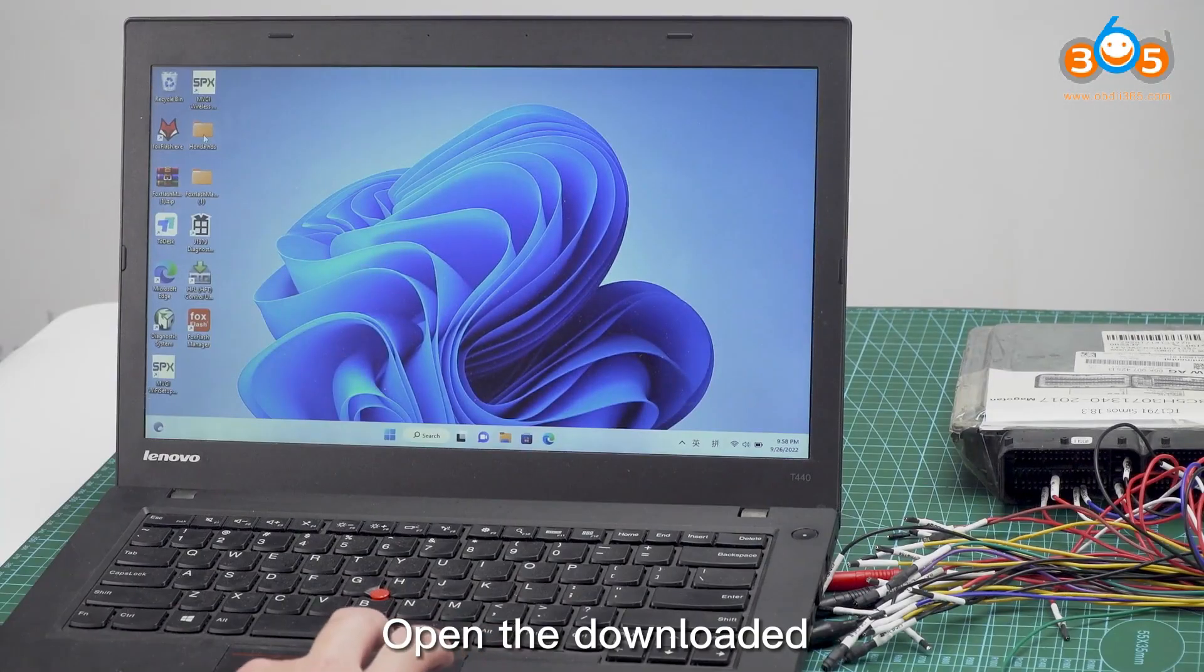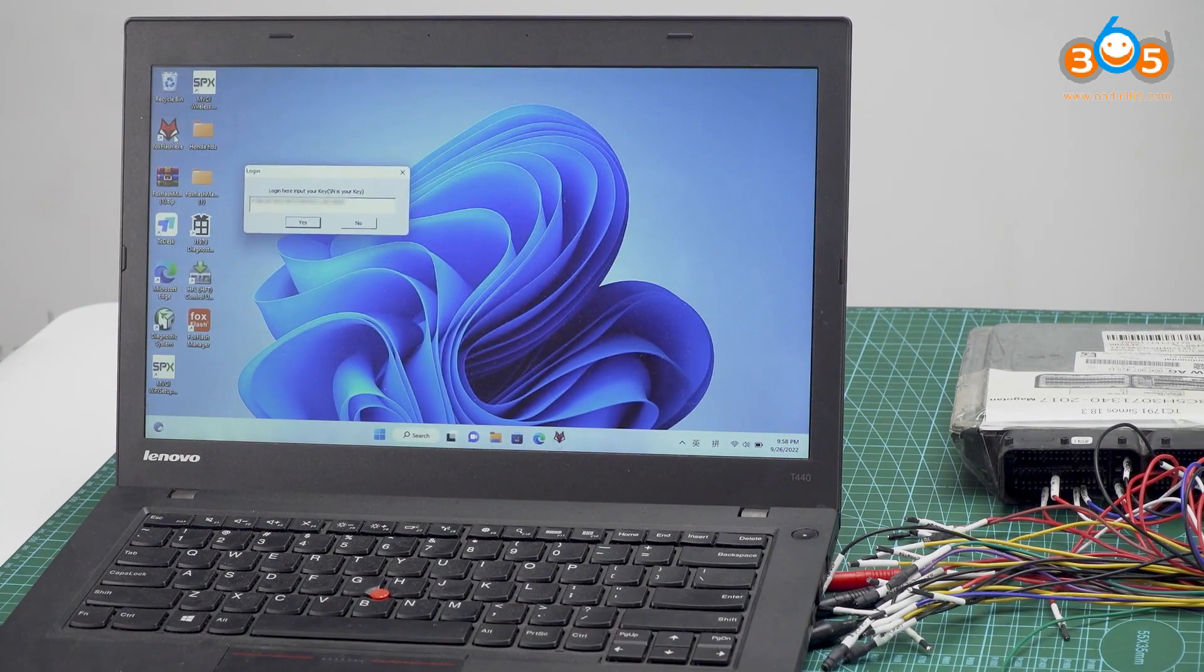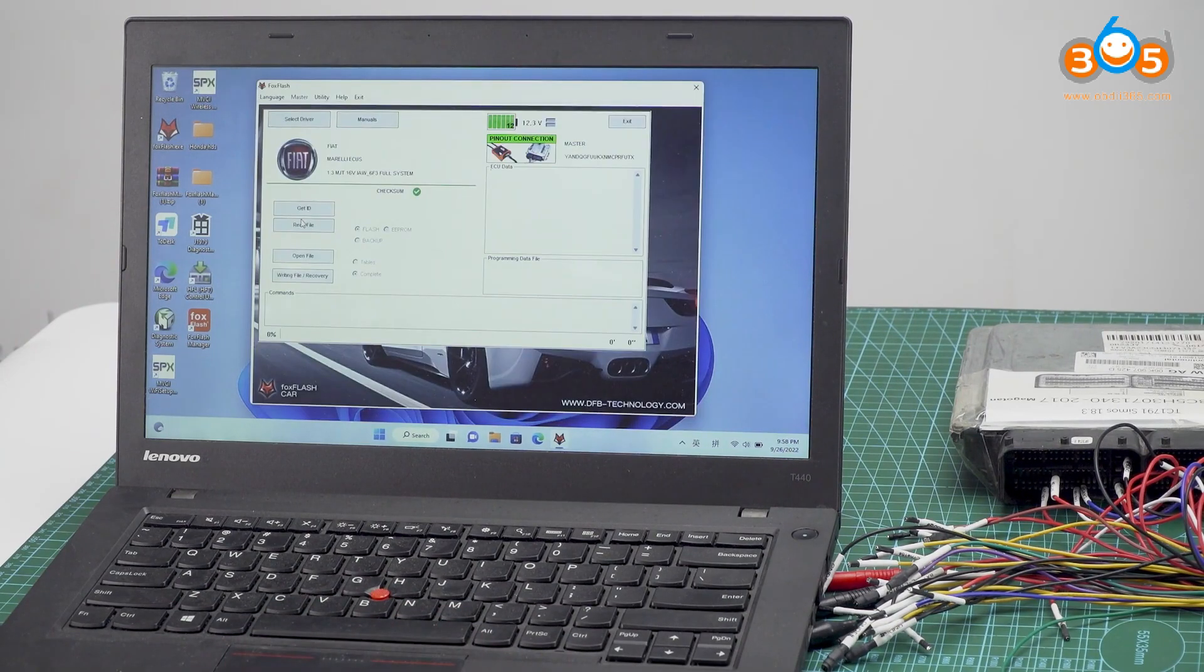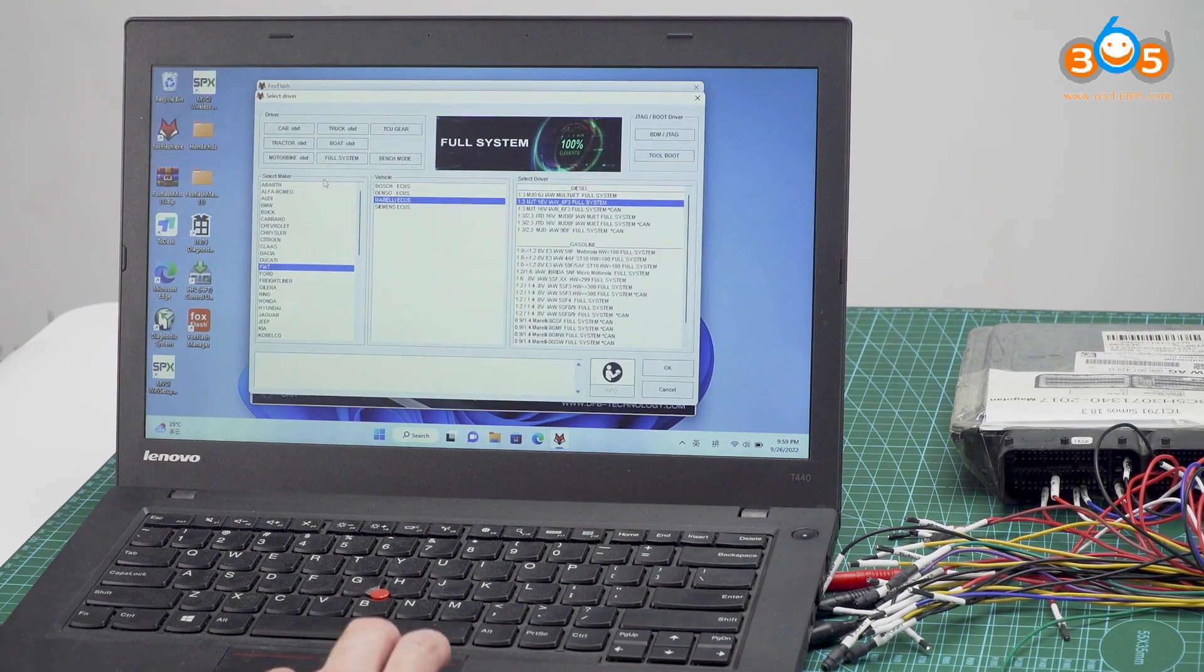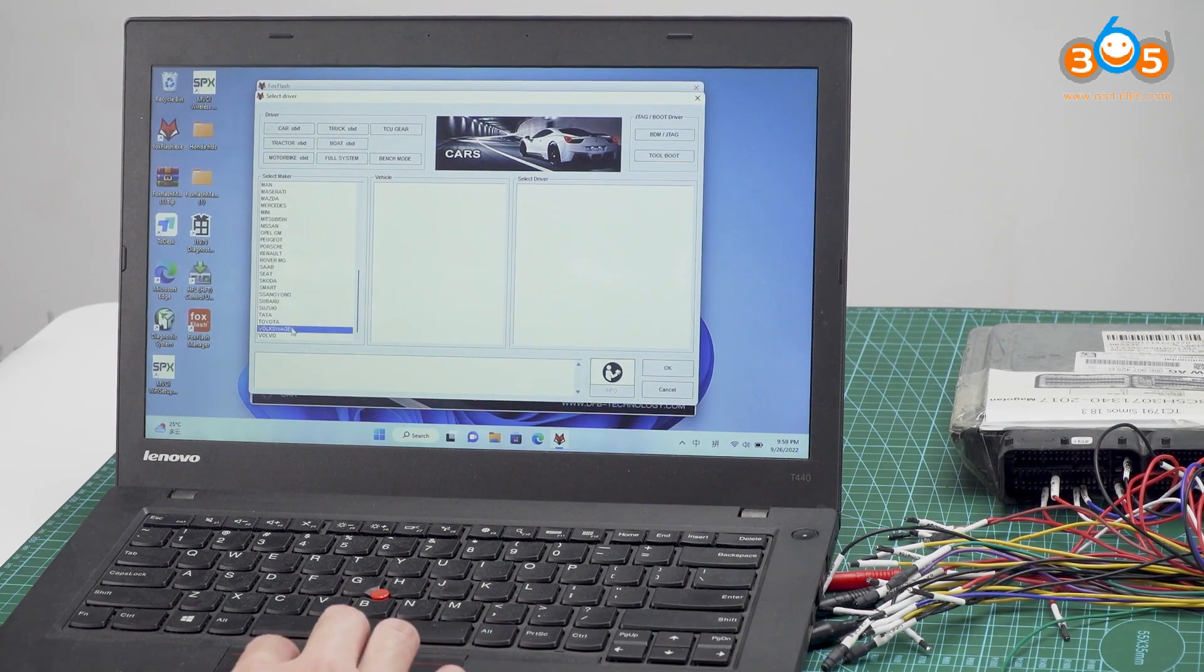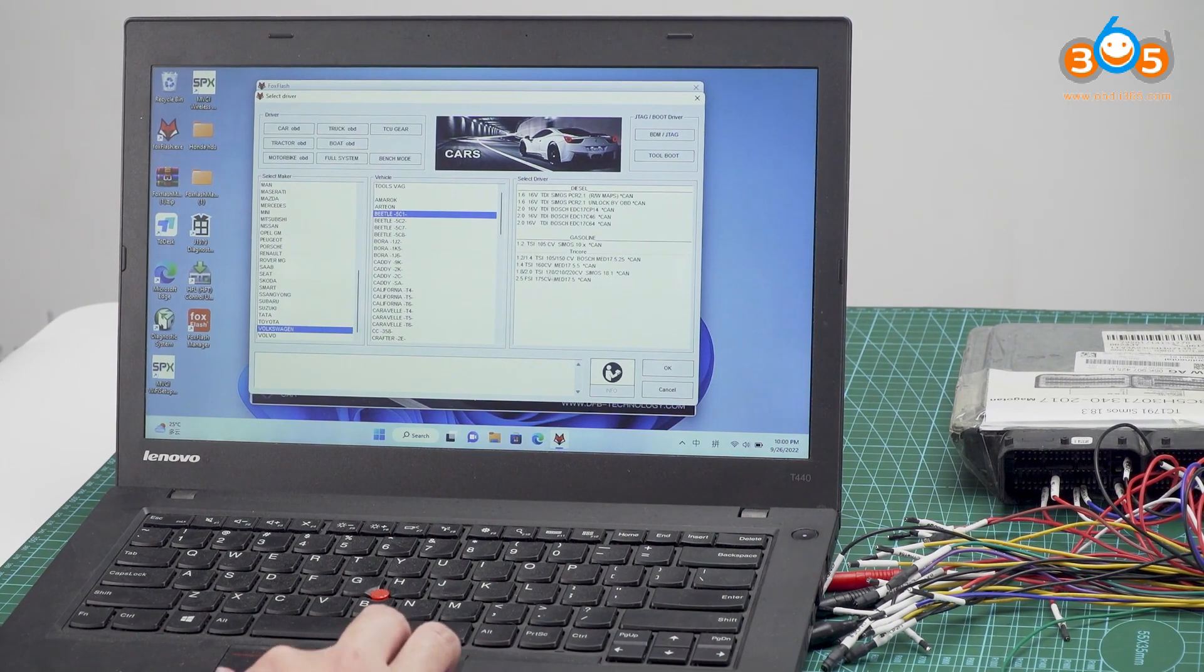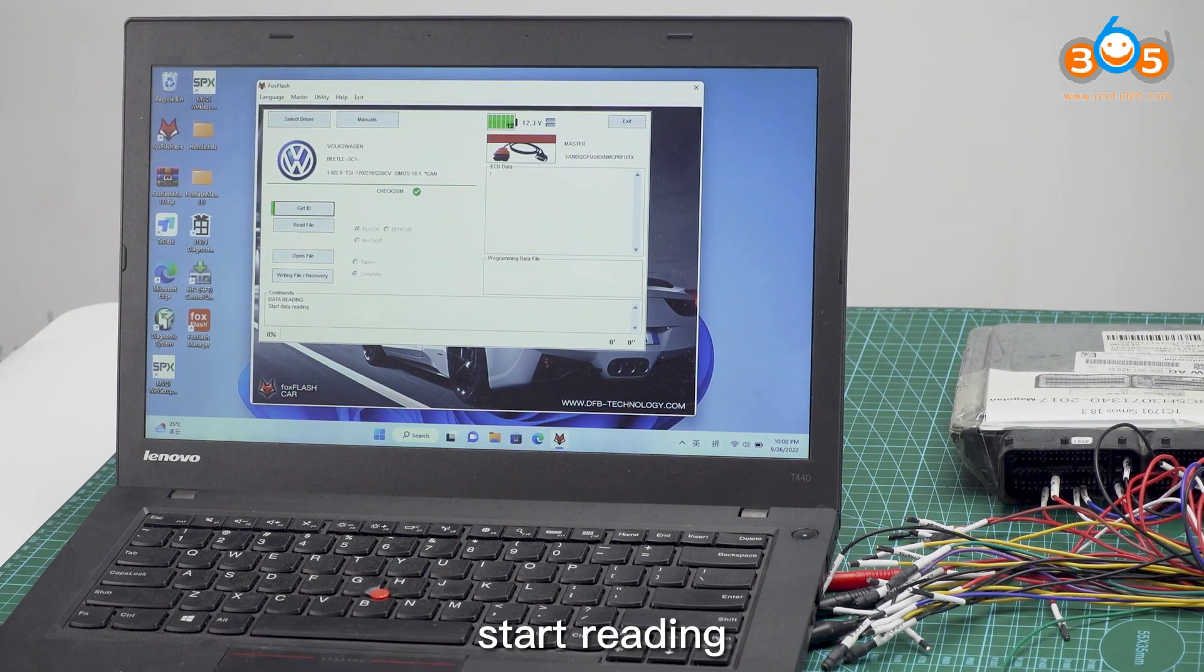Open the downloaded Fox flash software on the computer, select ECU model, start reading, finish reading.